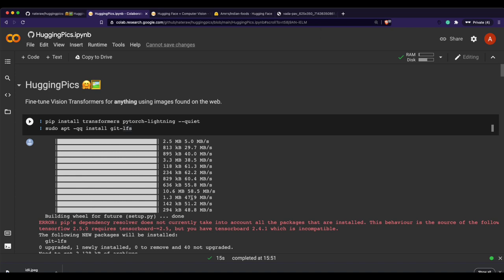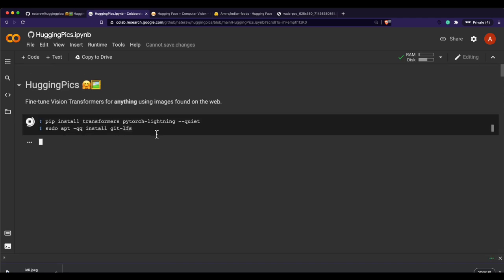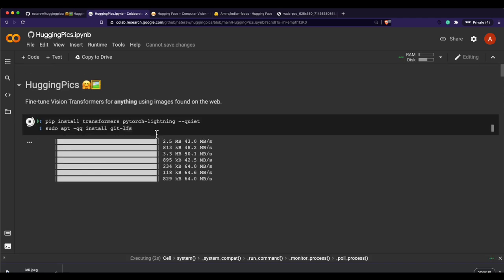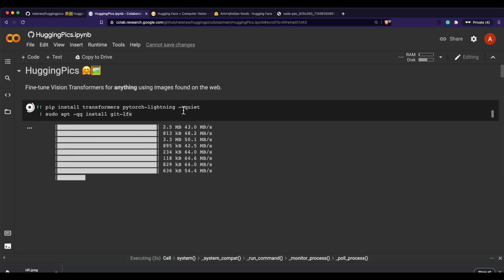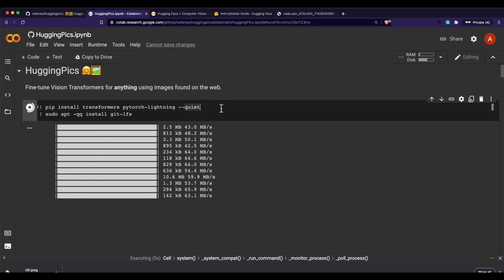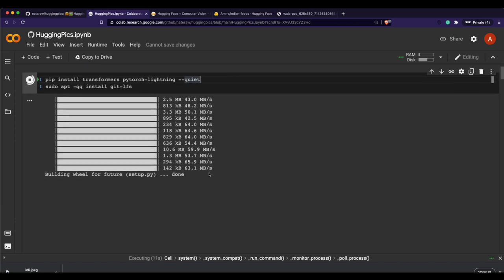The first step is to install the required libraries: Transformers, PyTorch Lightning for fine-tuning, and Git LFS for uploading the model. We install them quietly so it doesn't show a lot of verbose output. Let the installation complete.